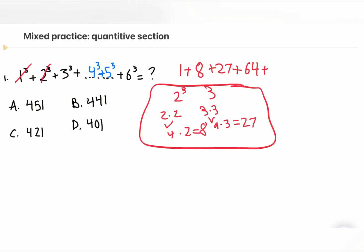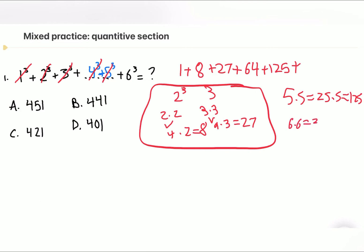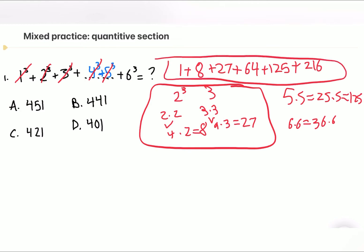Four cubed is 64. Five cubed: five times five is 25, 25 times five is 125. Six cubed: six times six is 36, 36 times six is 216. Now all we have to do is add these up to get the final answer.